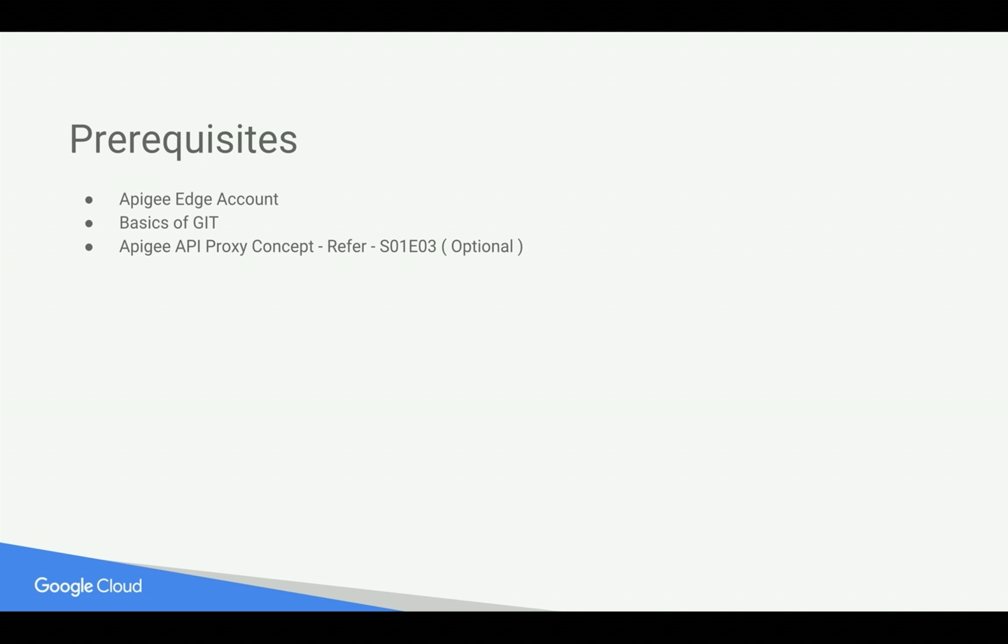Prerequisites for this video: you need an Apigee Edge account, you need basics of Git, as well as basics of Apigee API proxy. For that you can refer to earlier 4-minute videos.